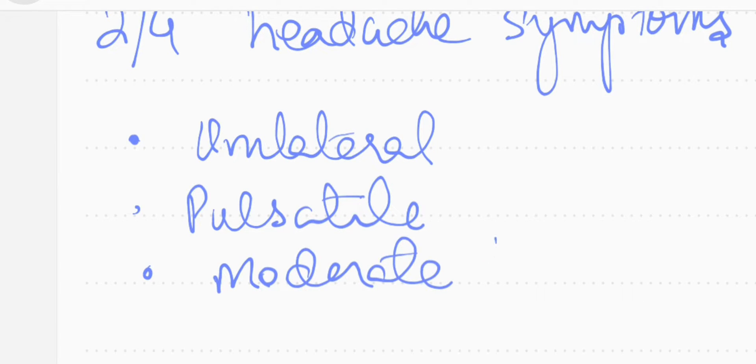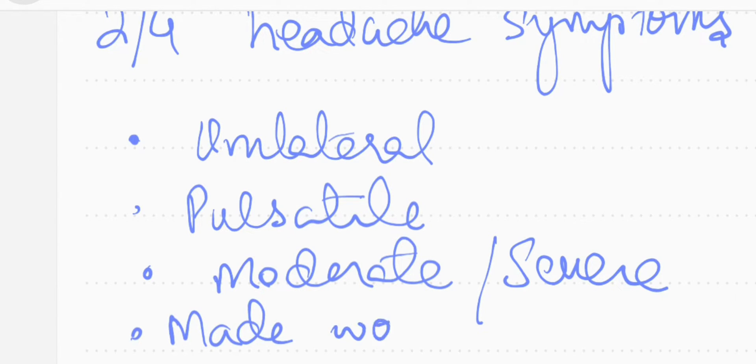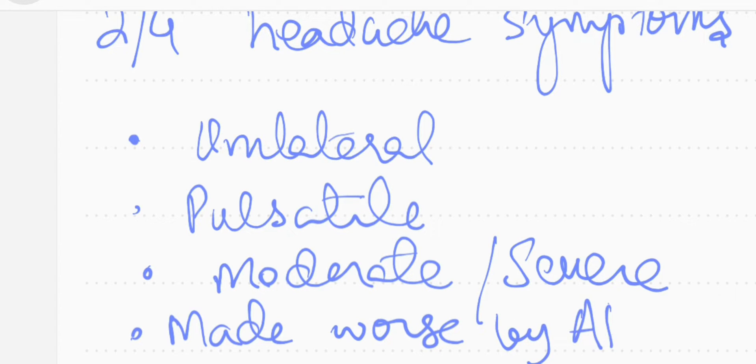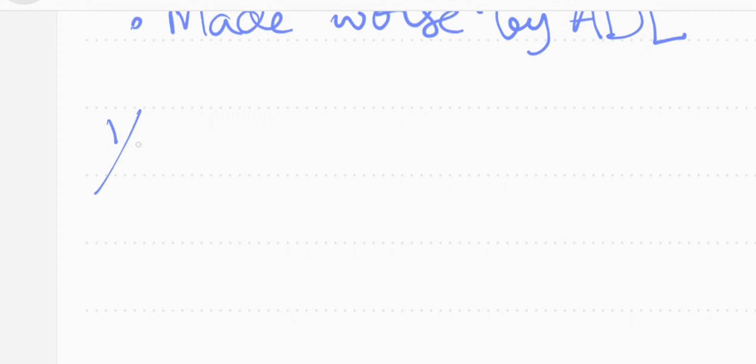It should be moderate or severe in intensity and it must be made worse by activities of daily living. So migraine patients usually try to avoid activities. You see point number one, it's not necessary it has to be unilateral. It is one of these four points. It can be bilateral as well.